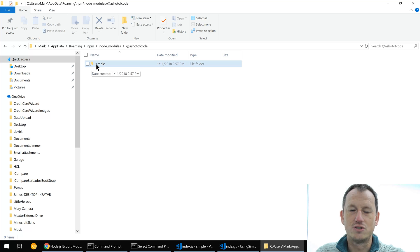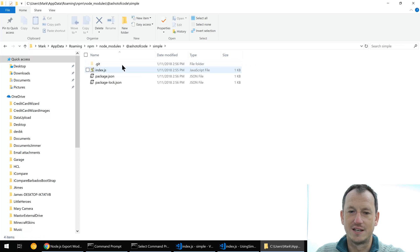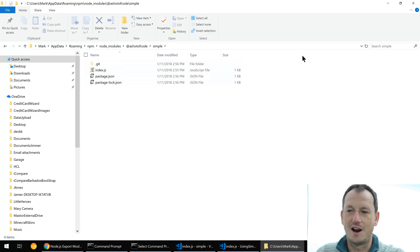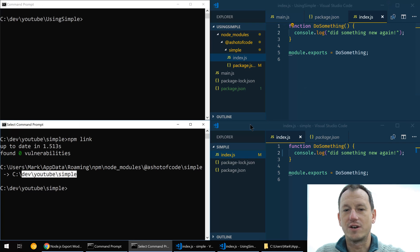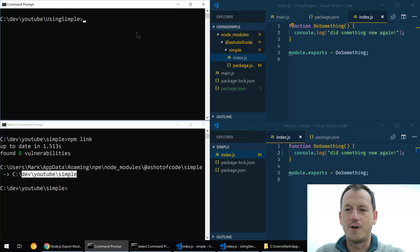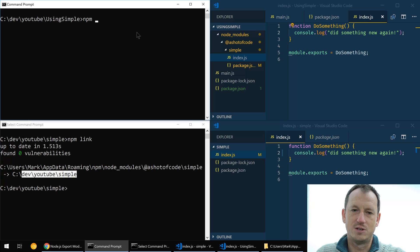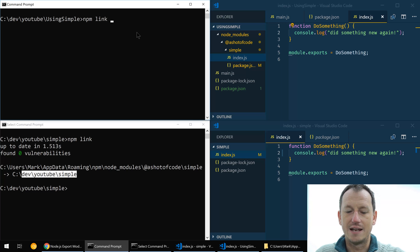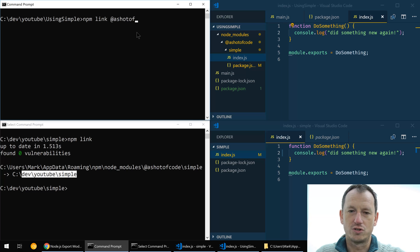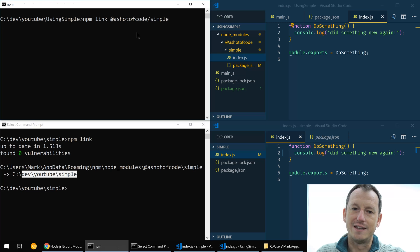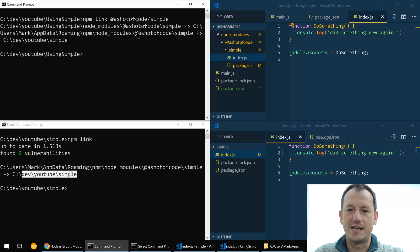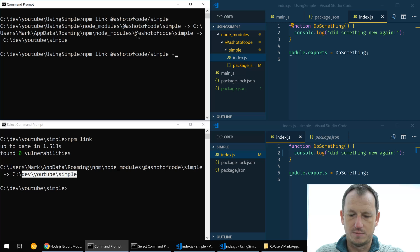And there are our files in there, so that's got it into the global. Now from our application we can then do npm link and specify shot of code and simple. And this will actually let me do that with...